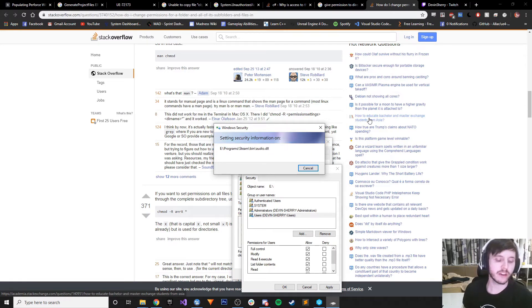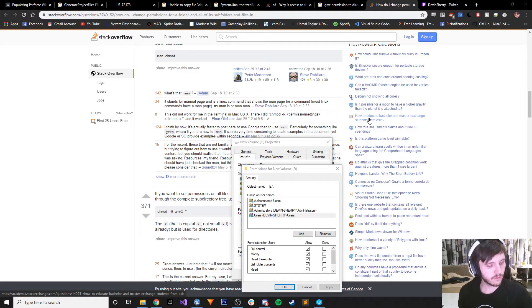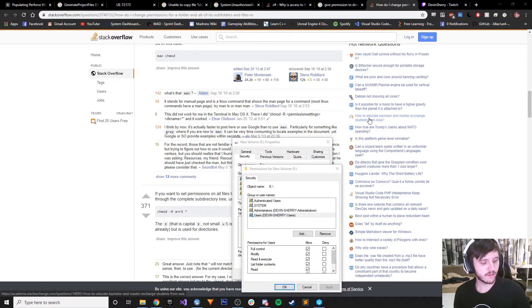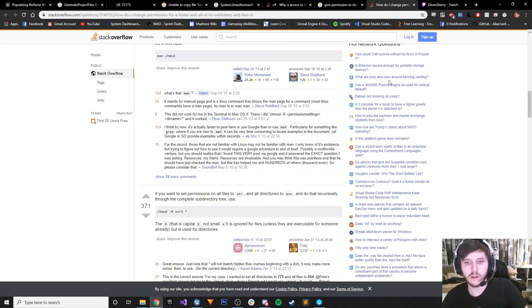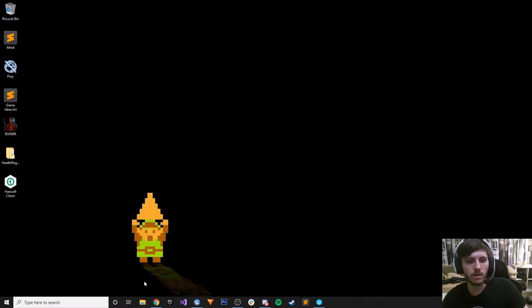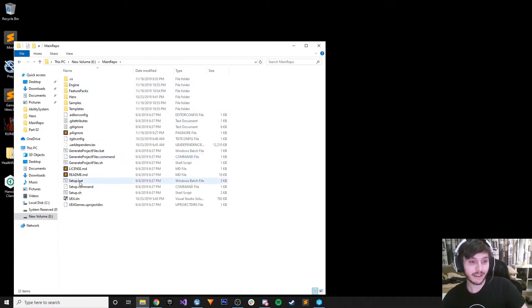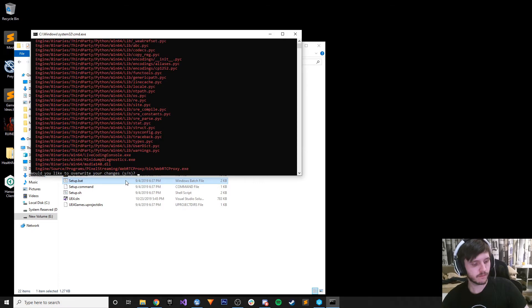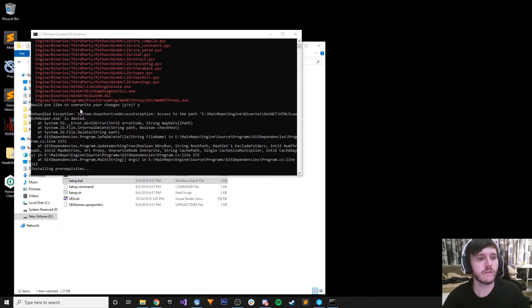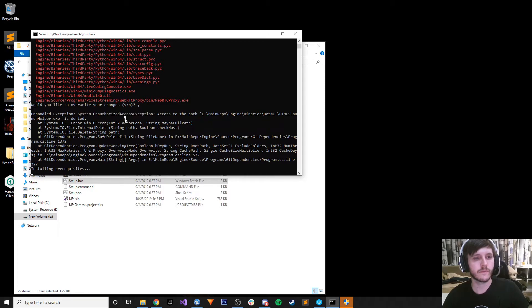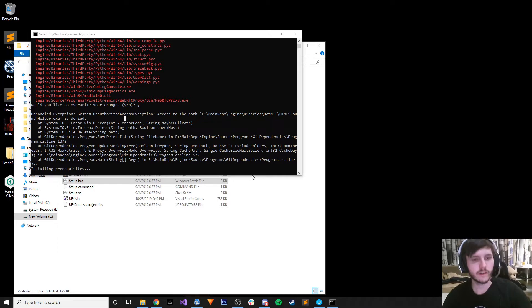Now it's moved on to the other programs. We're outside of Unreal Engine, so that's good I suppose. It's done. Let's try again - setup.bat. Still system unauthorized - still a problem. Let's try generating project files again and see what happens. I assume it's not going to do very well. Access to path is denied. Let's just get that information.